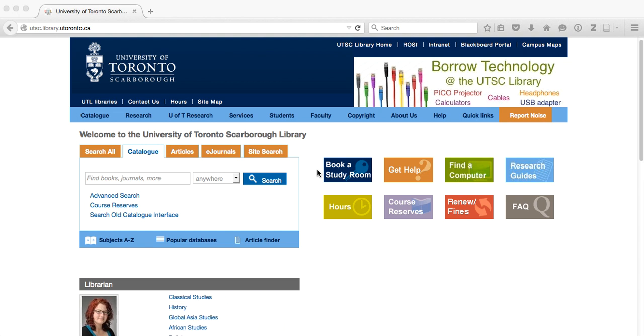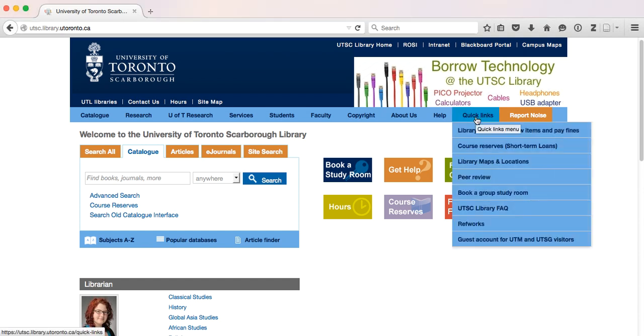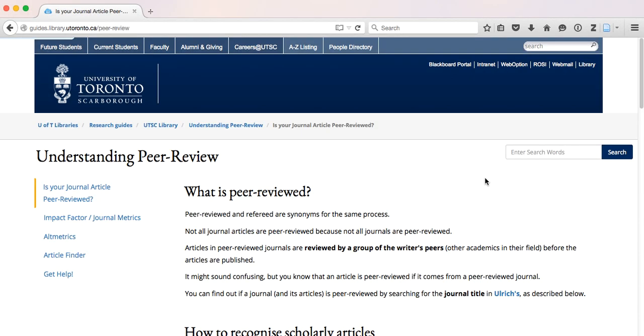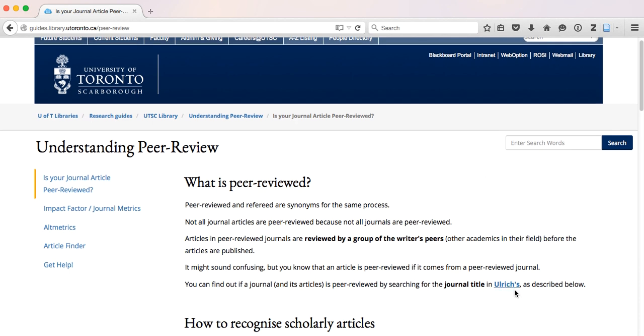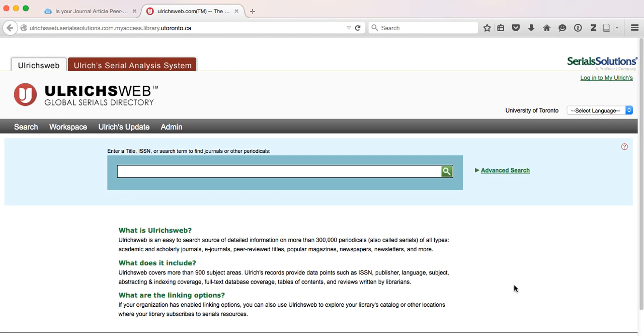If you want to know if your article is peer-reviewed, come to the UTSC library homepage, go to quick links, select peer review. You will be guided to a tool called Ulrichs. Ulrichs is a database of information about journals.